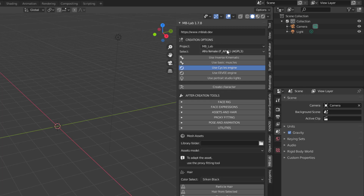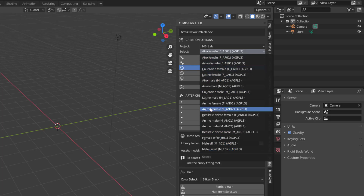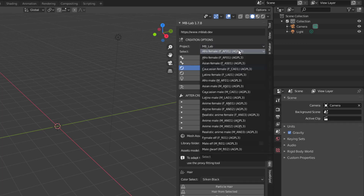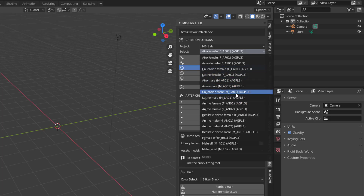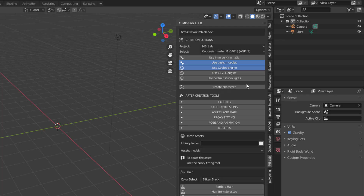You have a whole list of character types to choose from, ranging from male dwarves all the way to afro female and anime characters. You can scroll through and pick from a long list. For this one, we'll start with a Caucasian male, so I'll select that.